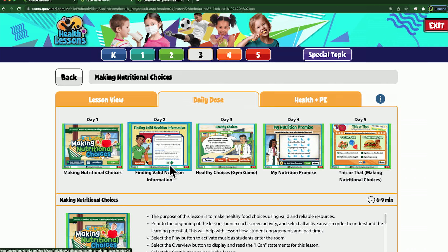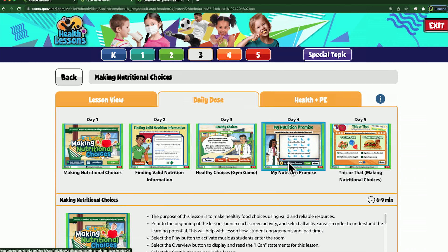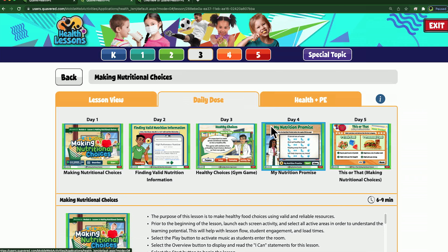The first view, lesson view, is designed for the school health educator who is able to teach the full 30- to 45-minute lesson in one class period, or perhaps also for a school counselor supporting and teaching some of the more social or emotional health lessons.